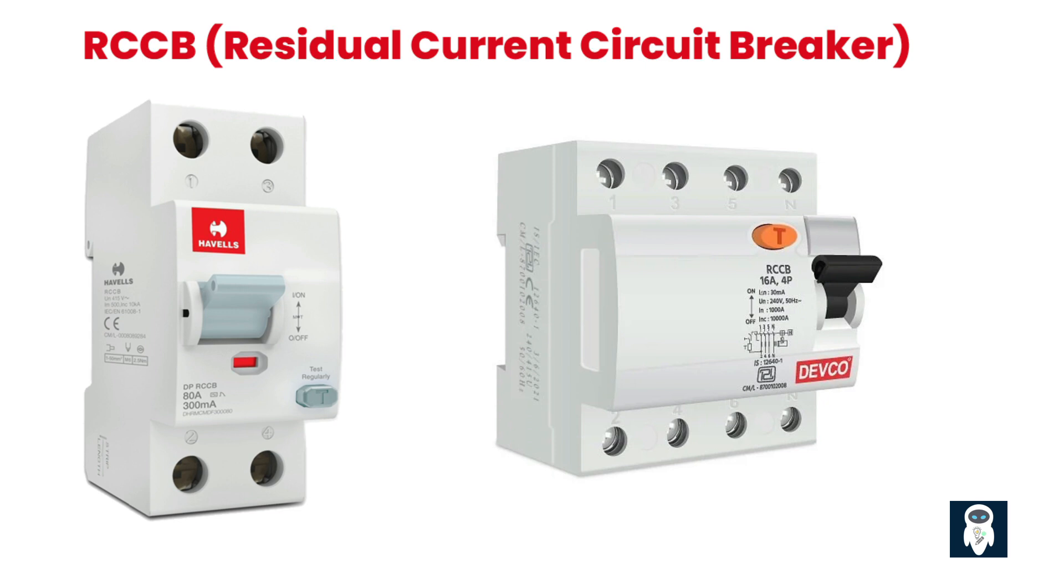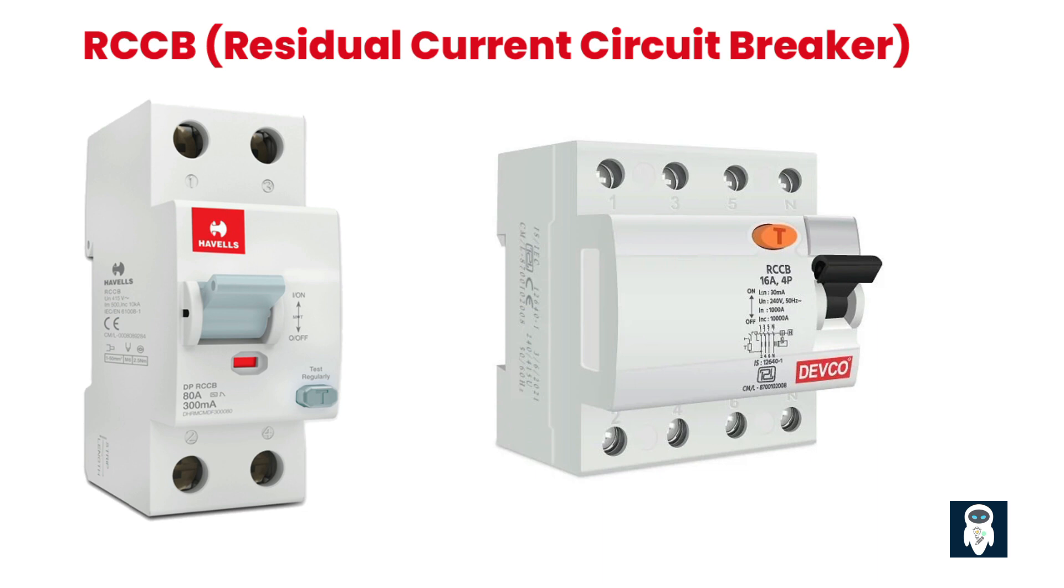RCCBs are also commonly referred to as RCDs, Residual Current Devices, or GFCIs, Ground Fault Circuit Interrupters, in some regions. The primary function of an RCCB is to detect and interrupt the flow of current when there is a leakage or imbalance between the live and neutral conductors. It provides protection by monitoring the difference in current between the outgoing and incoming conductors of an electrical circuit.